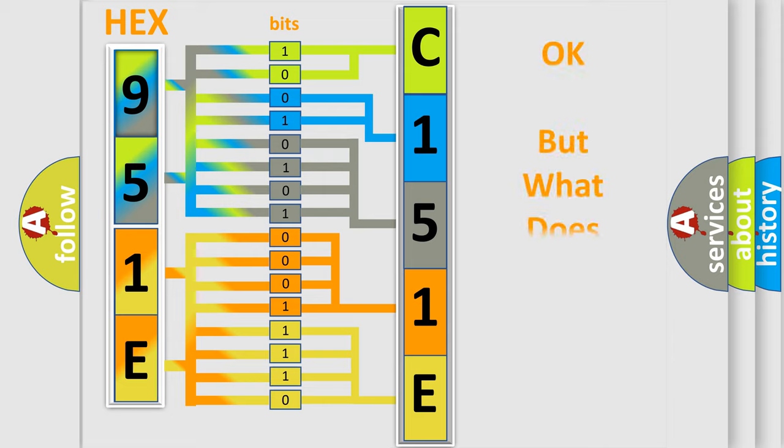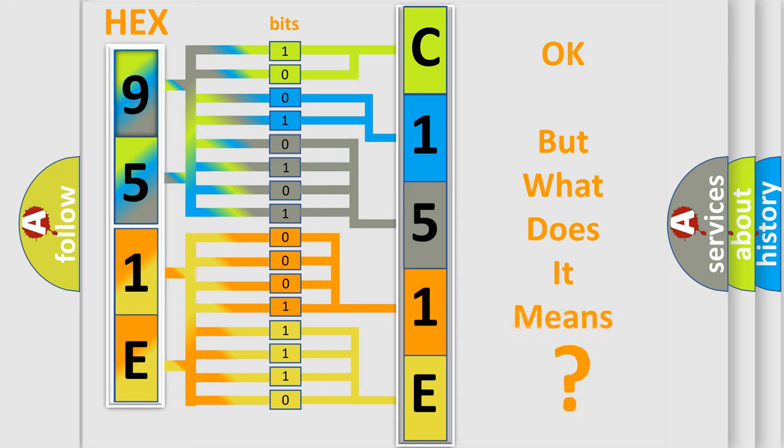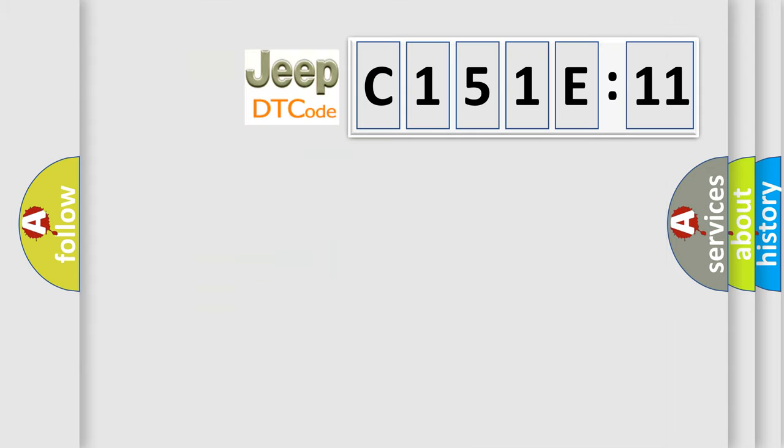We now know in what way the diagnostic tool translates the received information into a more comprehensible format. The number itself does not make sense to us if we cannot assign information about what it actually expresses. So, what does the diagnostic trouble code C151E11 interpret specifically for Jeep car manufacturers?